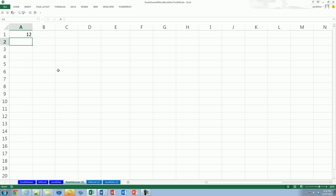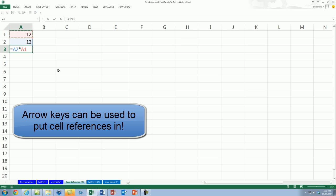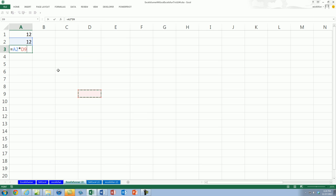You just type 12 times 12. You want to put an equal sign, then go up, and press a multiplication symbol. And then go up. And you can bring these anywhere.